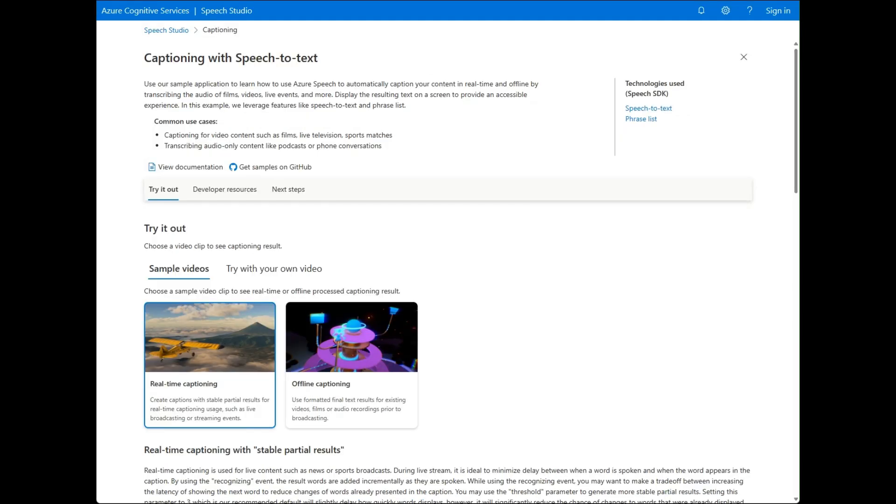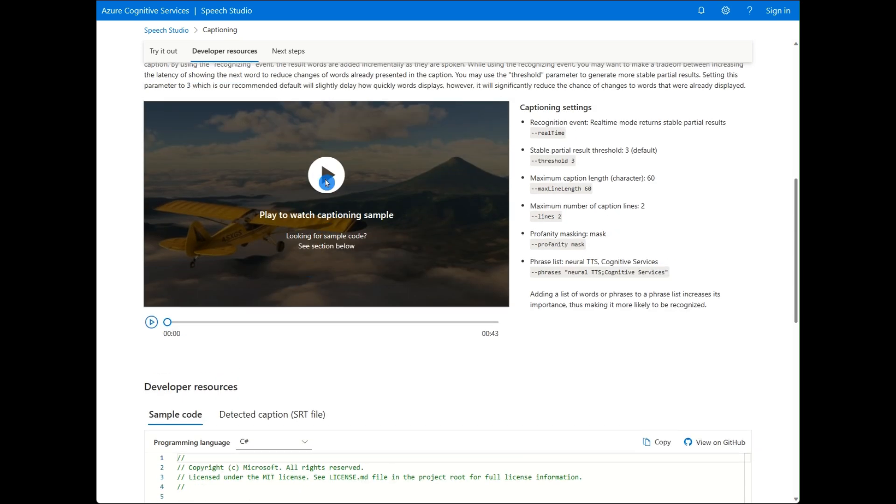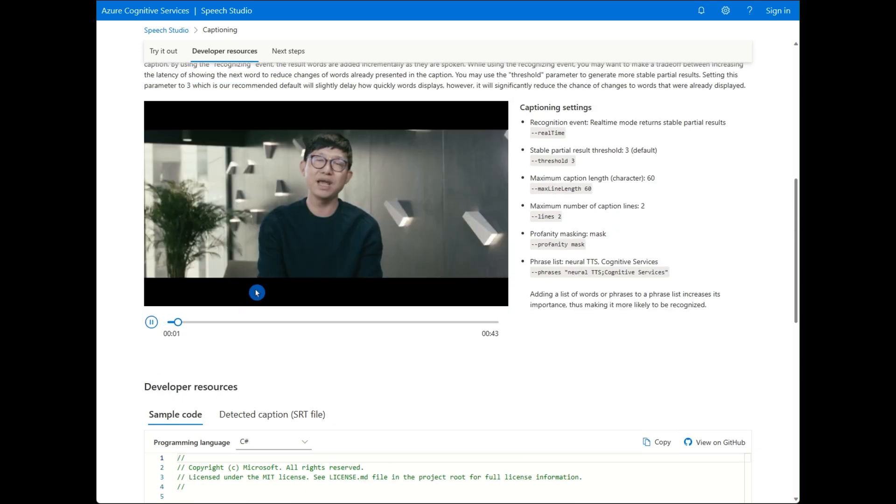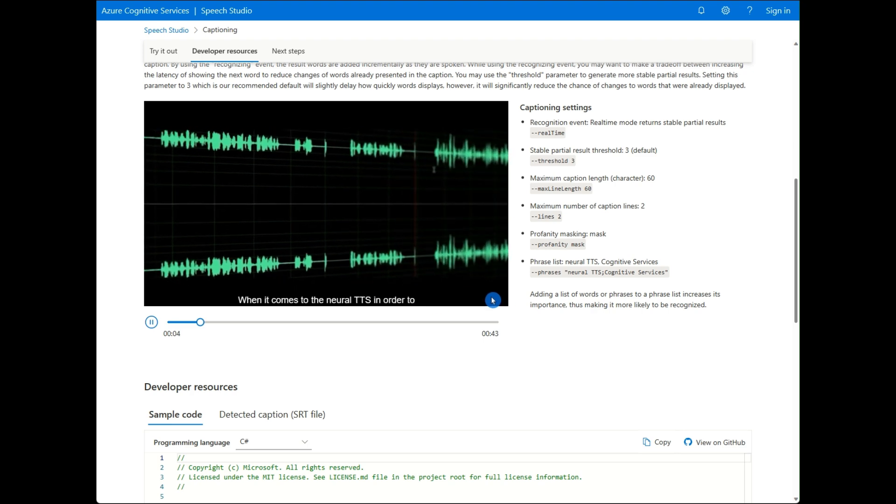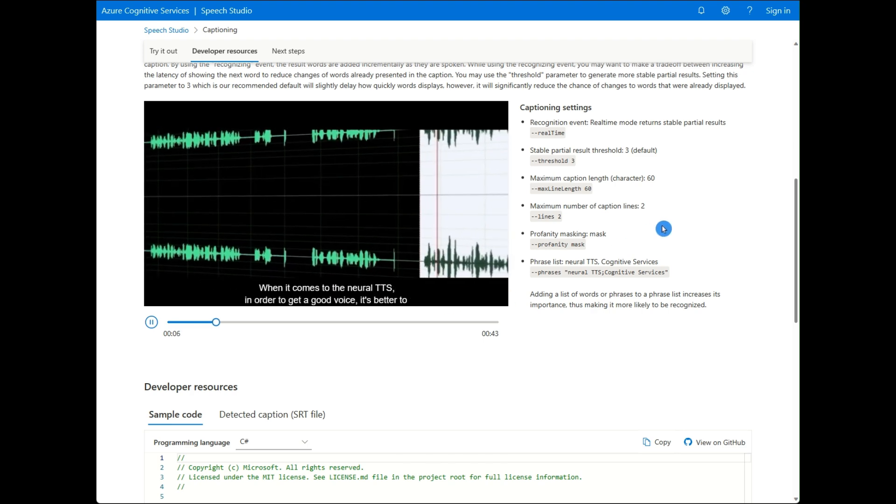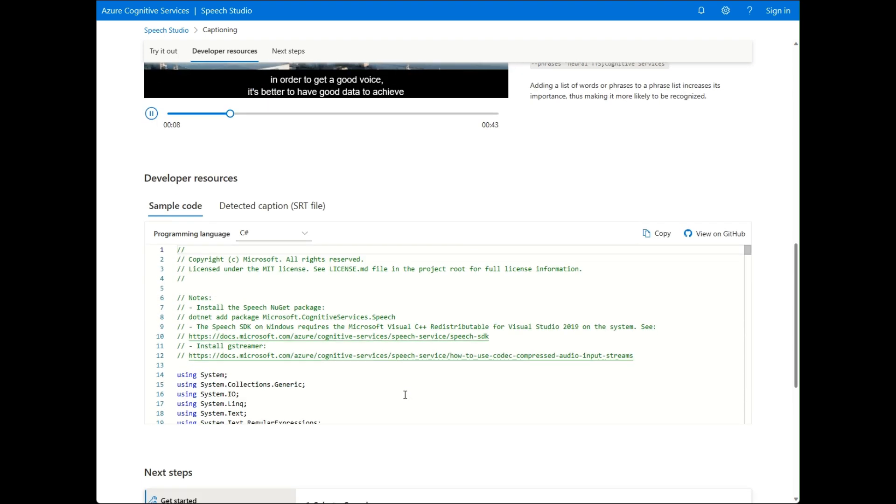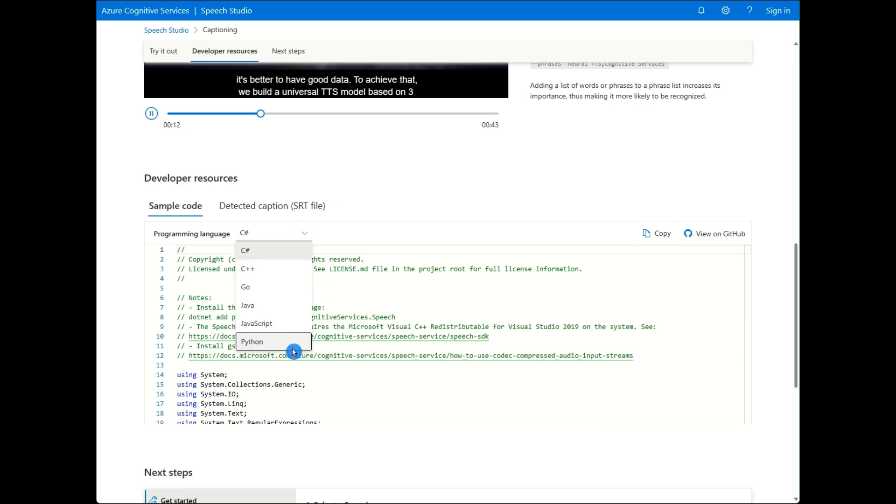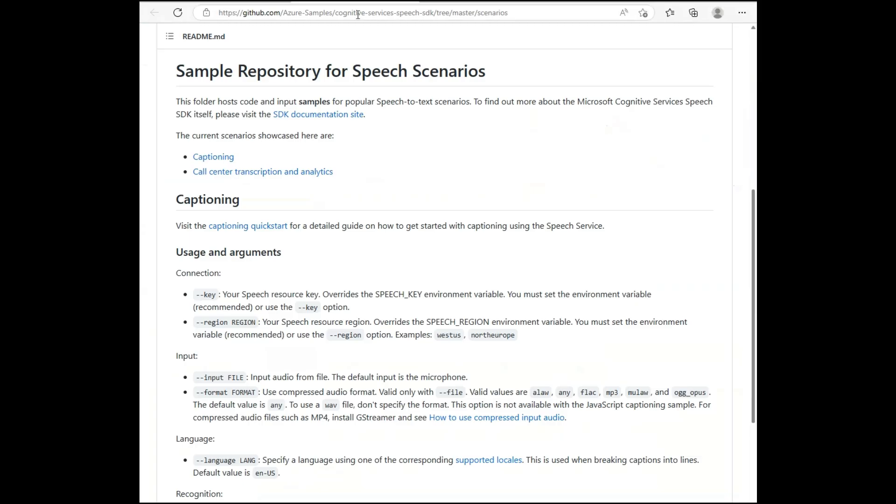When you try out captioning, you are offered real-time and offline captioning. There are short sample videos for each that you can play or you can upload your own. You will see captions being generated and displayed on the video. These captions are generated using the settings shown on the right of the video and in the sample code below. The code used is shown below and available in many languages like C Sharp and Python. You can use the code from GitHub to explore more.